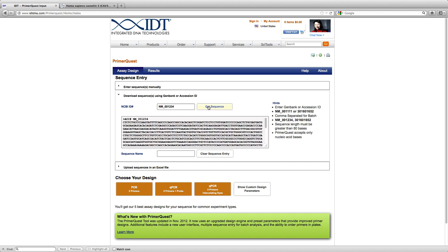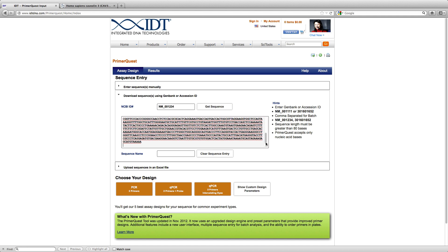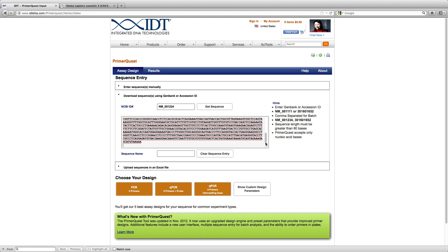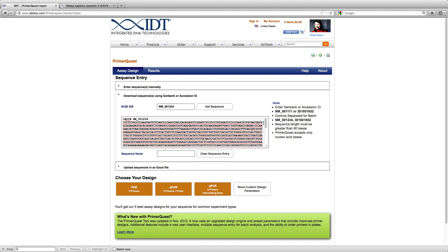As you can see, it is a very quick process. The sequence has been loaded into this box. I have scrolled down and verified that this is my sequence.